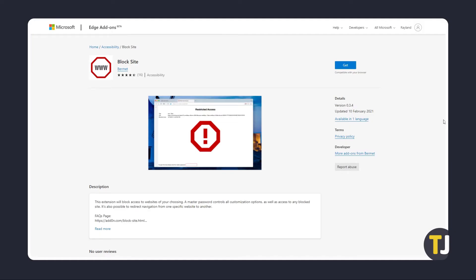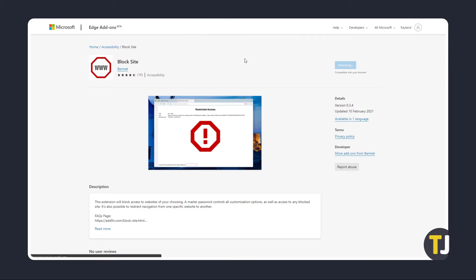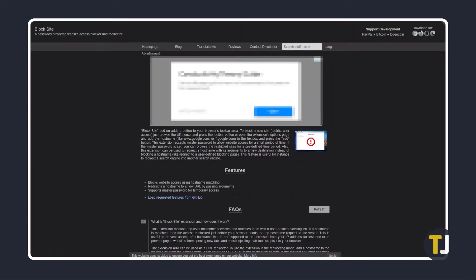To start, just open the link in the description below in the browser to get to the extensions page for Edge, then click on Get to install it. The browser will throw up a warning regarding what the extension can do. To proceed, just click on Add Extension and the extension will start installing itself.